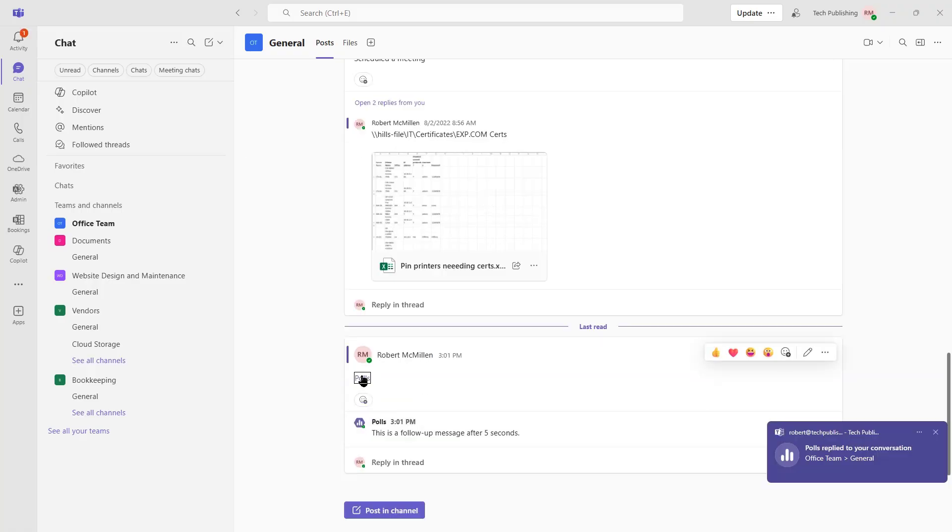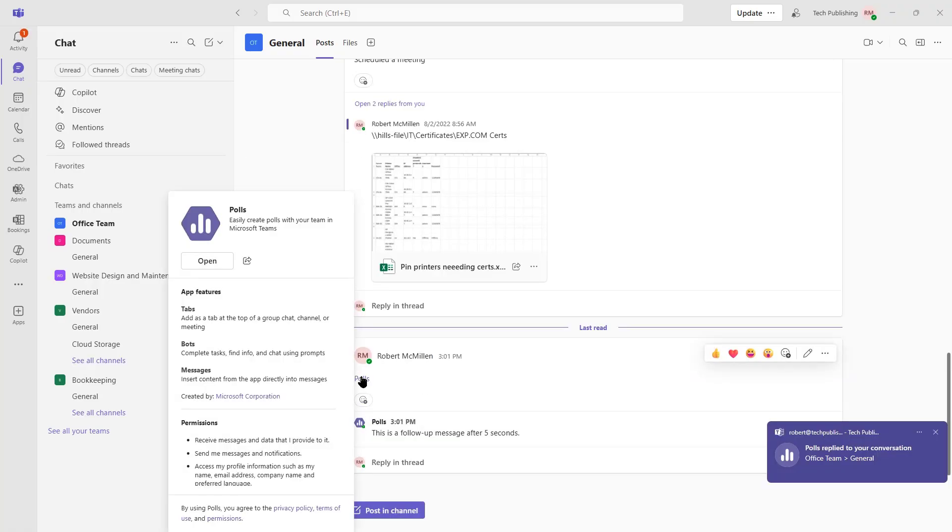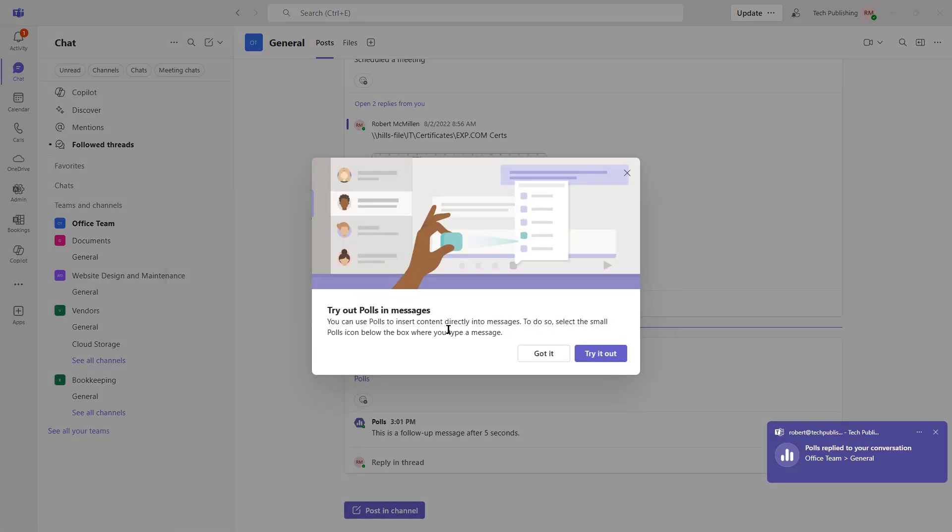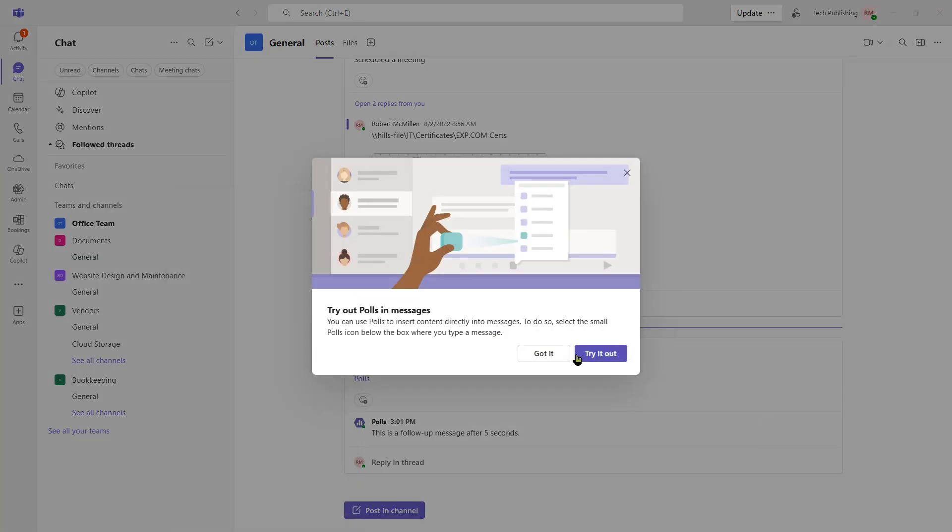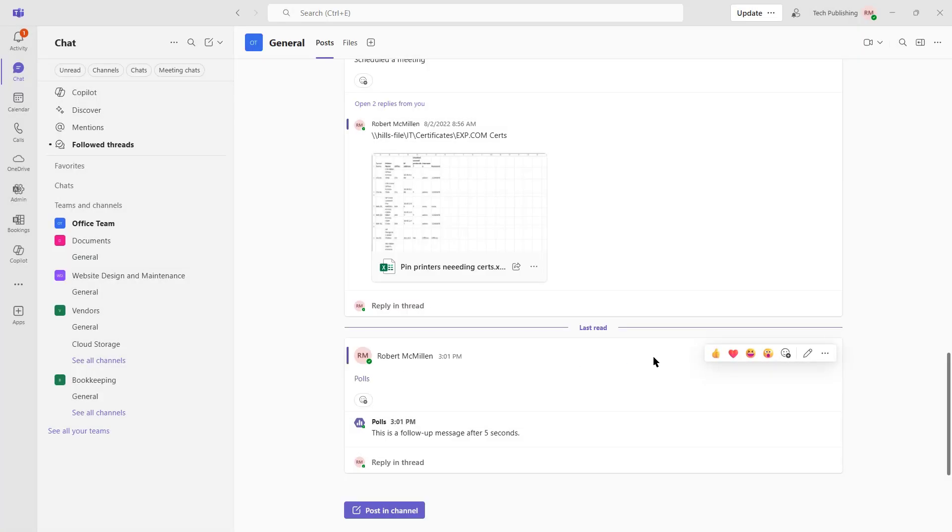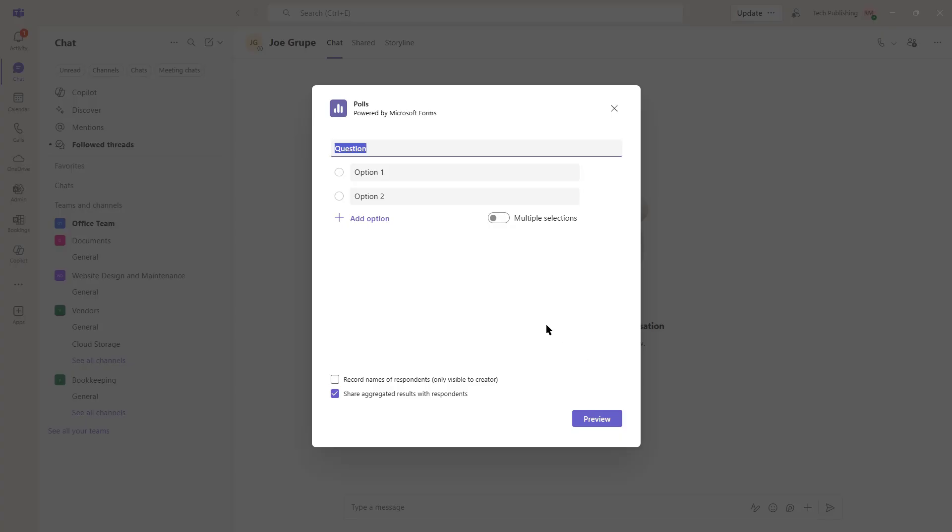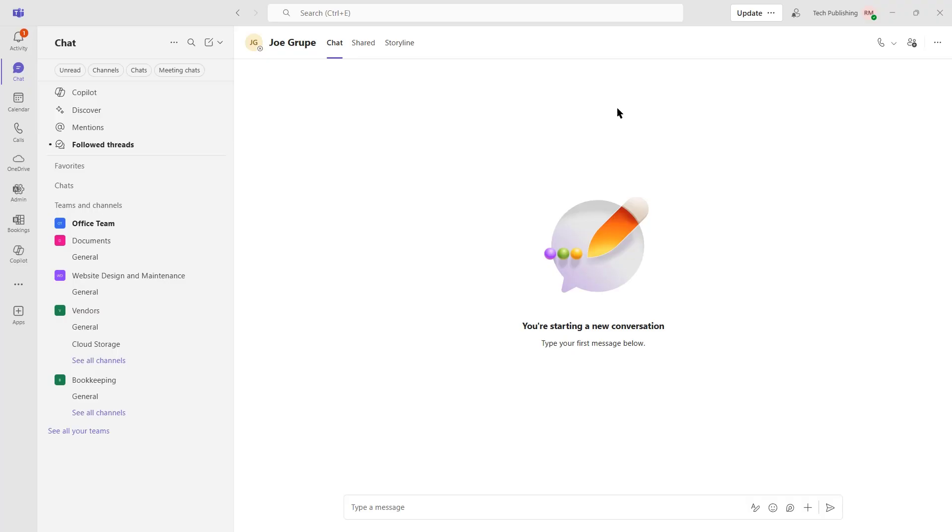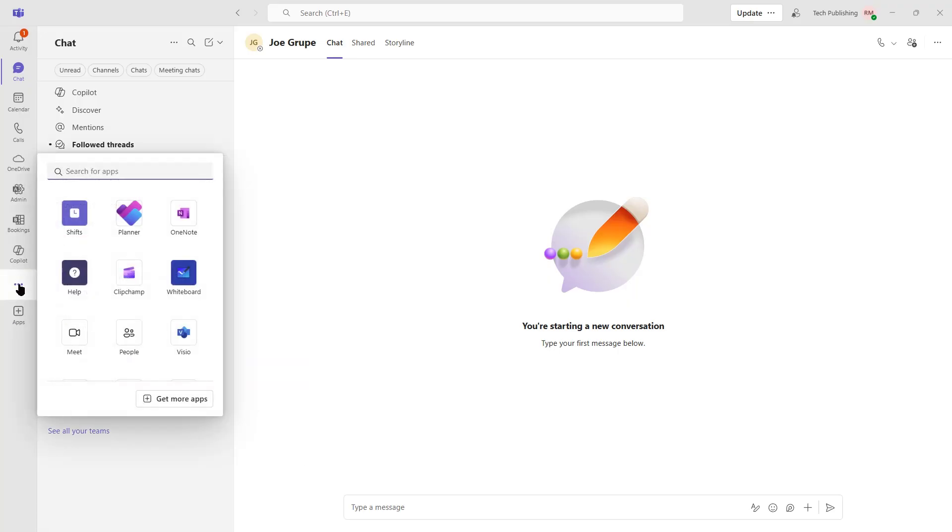Now I can click on Polls and click Open. And go ahead and create a poll. And anybody in this group meeting that's in this team will then be able to see this particular poll. And you can see other apps that might be in your list as well. We've got Planner, OneNote, Vizio, and others.